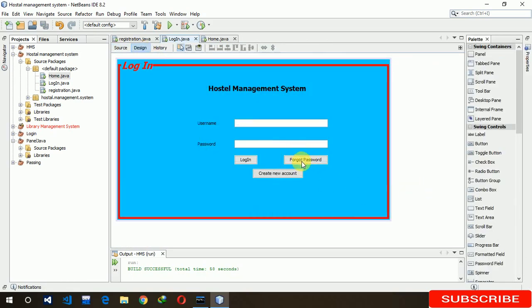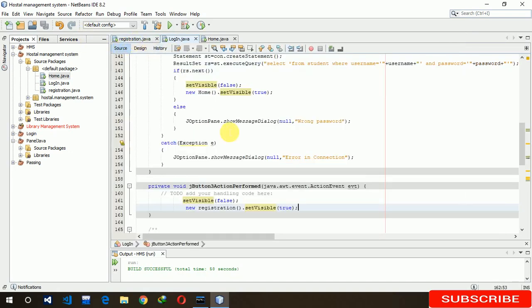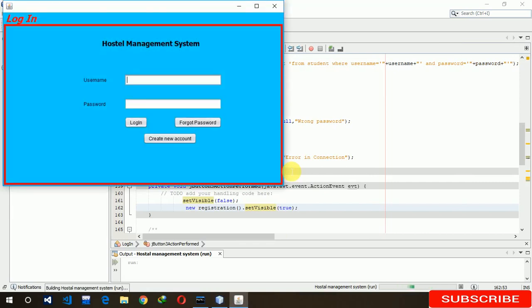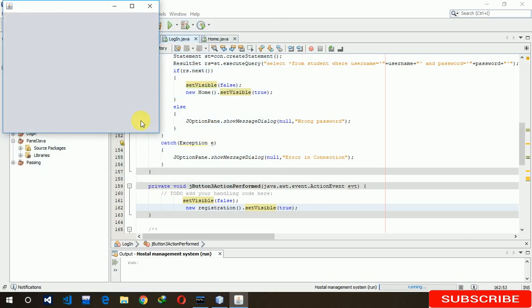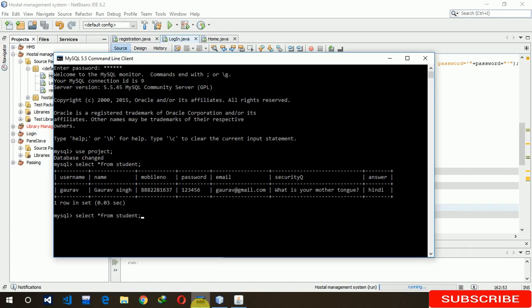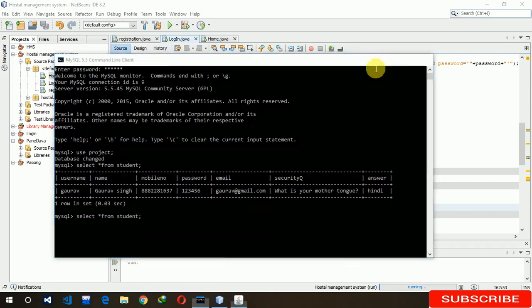In the next video I'm going to create the forgot password feature — how to recover and change the password. Now it's time to run the project. Run file. Enter the password 123456 and click login. Here you can see it moves to the home page JFrame, which means we have a successful login.